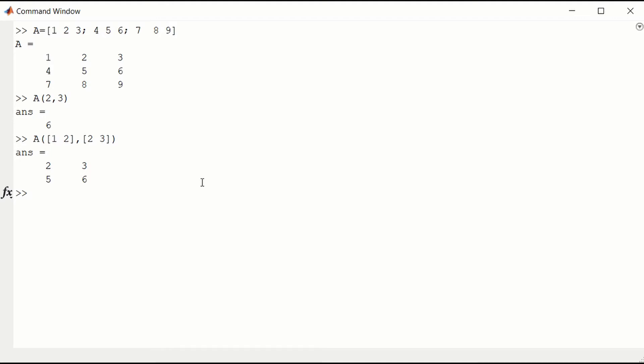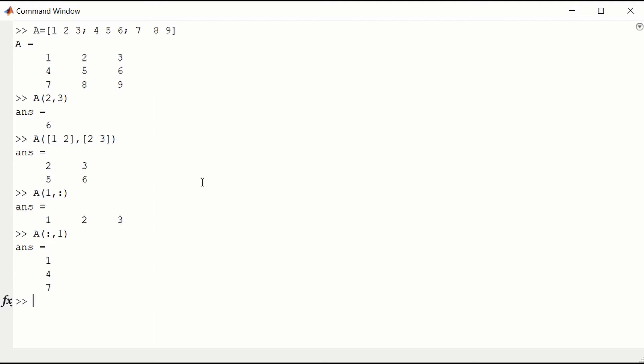We can access all of the elements in the first row using the colon operator. Or we can access all of the elements in the first column using the colon operator. That will give us a column vector.